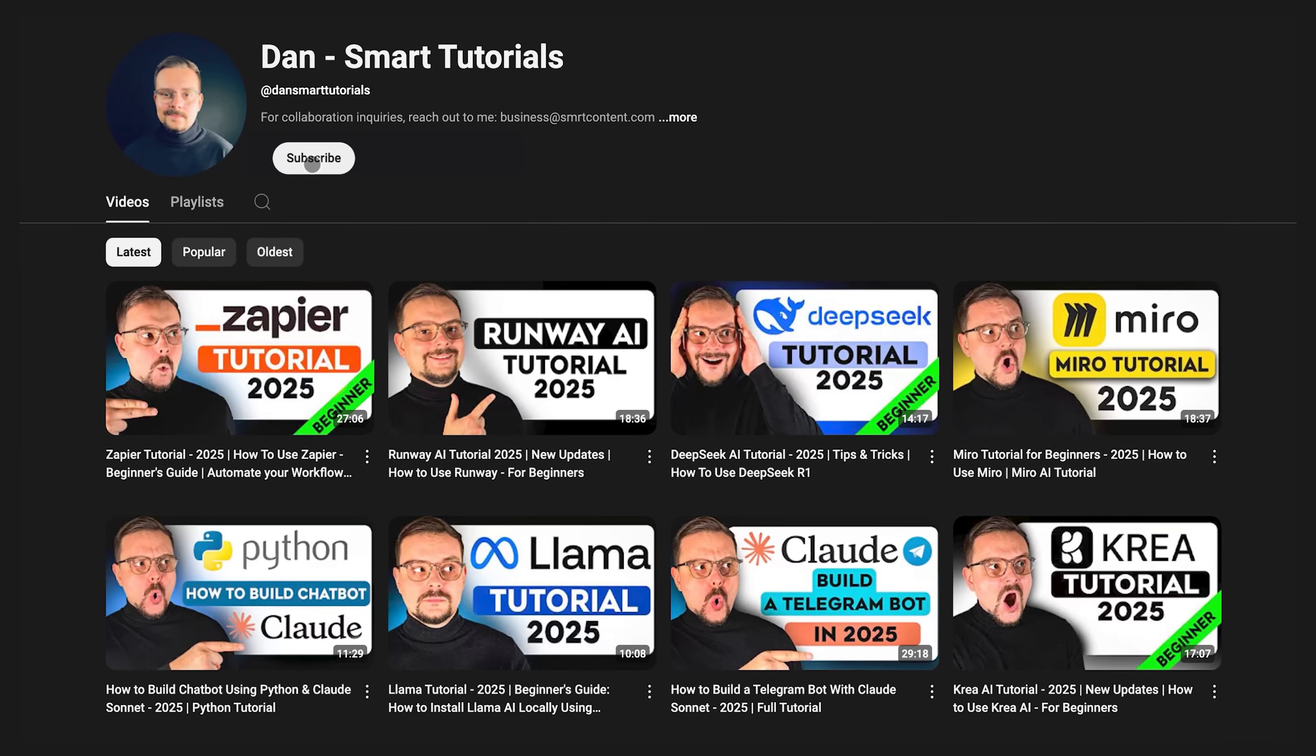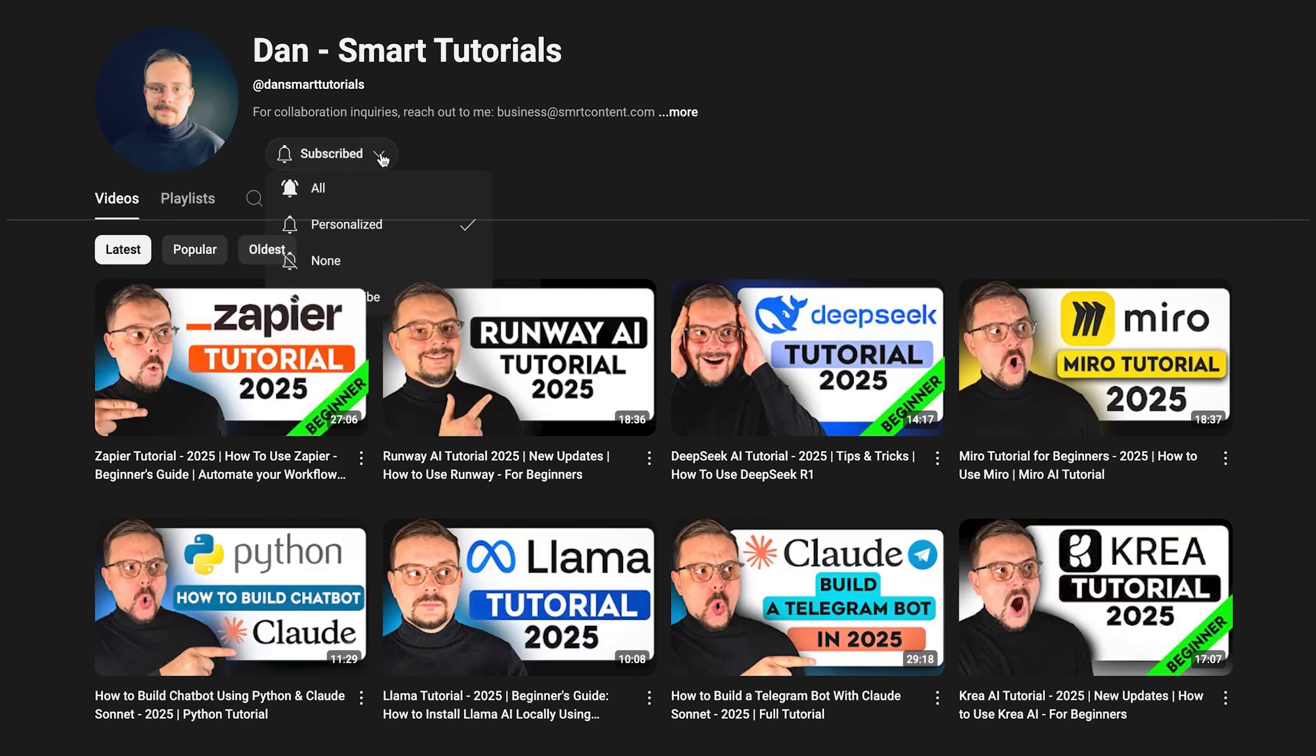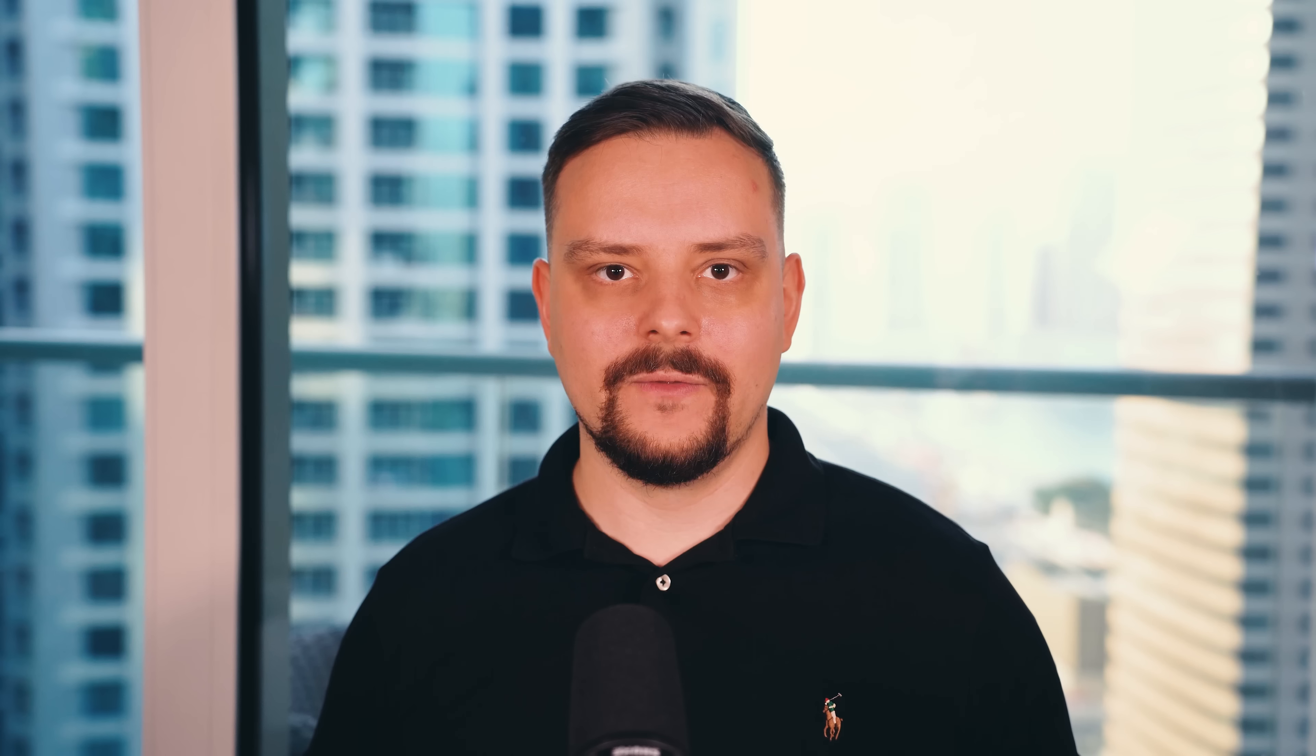Don't forget to hit that like button if you found this video helpful, and subscribe for more tutorials. Thanks for watching. Until next time.